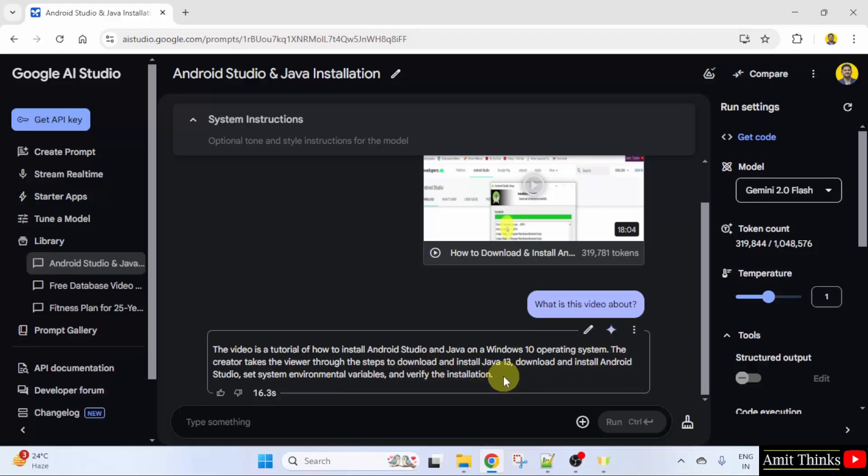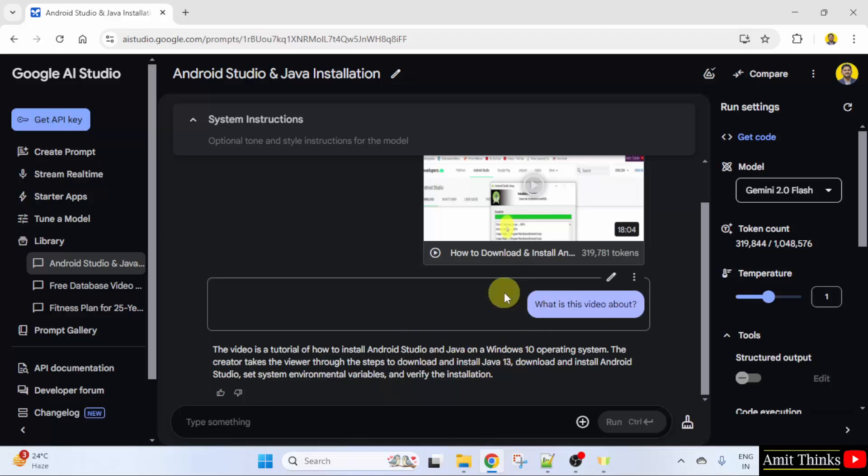And it has given us the complete description by scanning the video. So guys, we saw how we can scan videos with Google AI Studio. Thank you for watching the video.